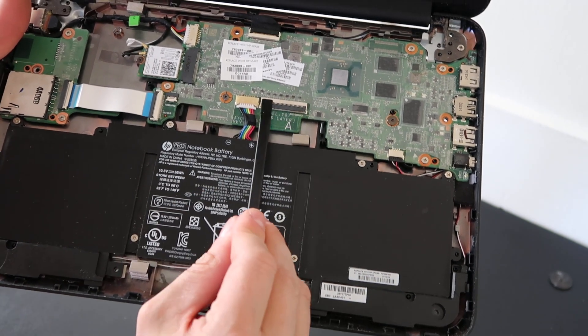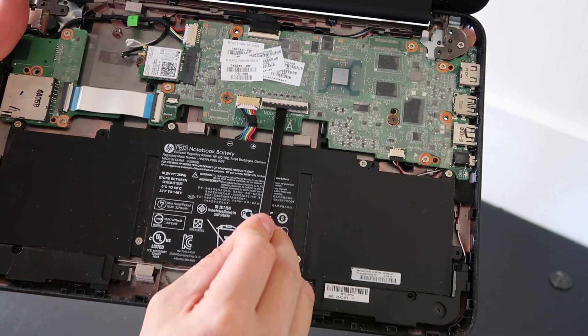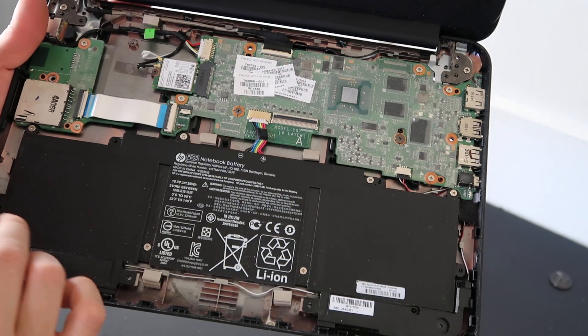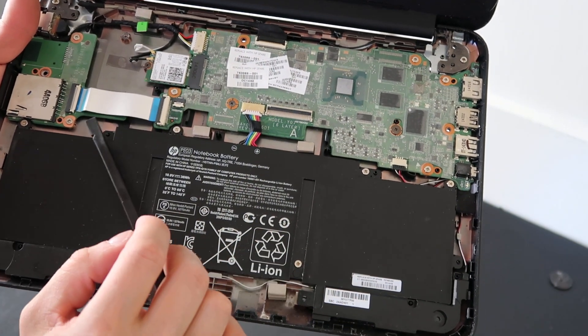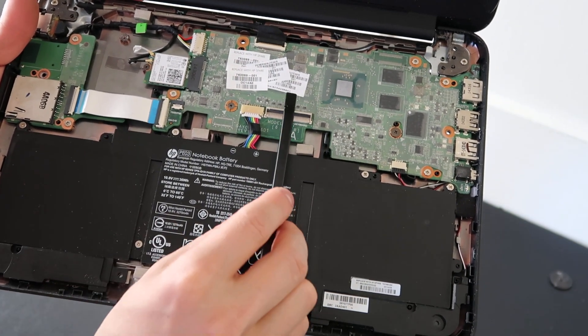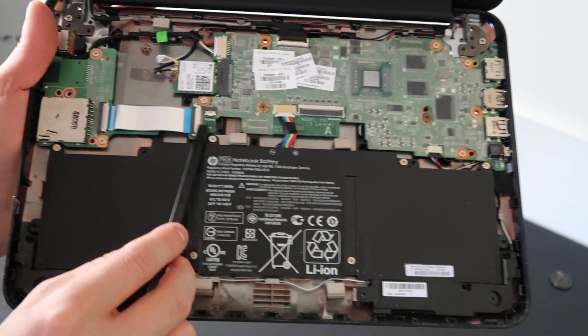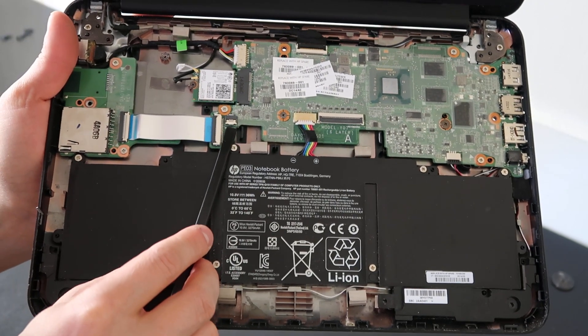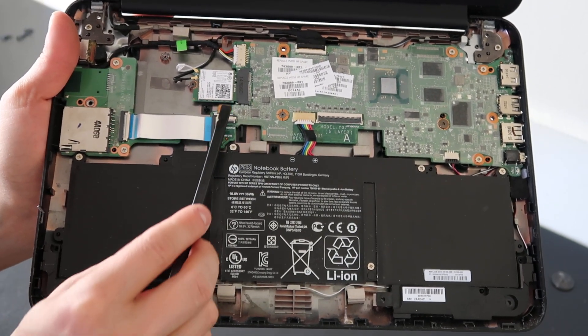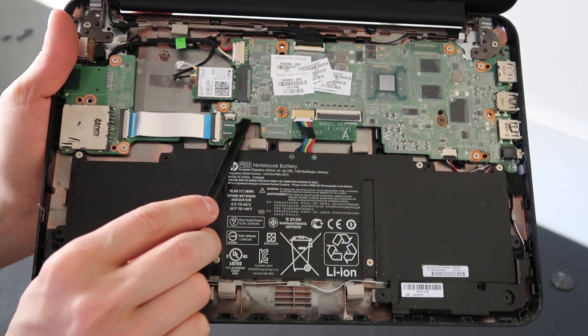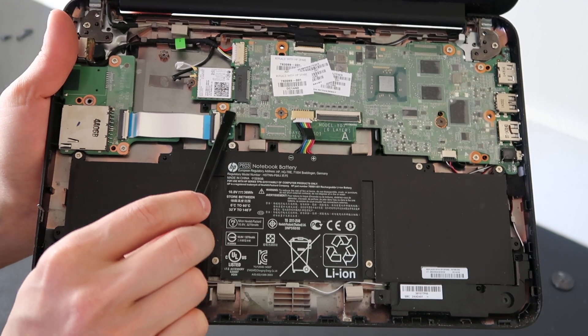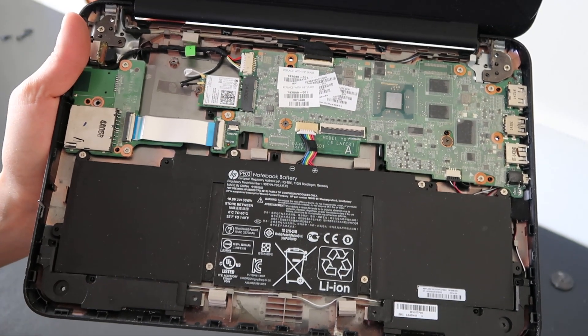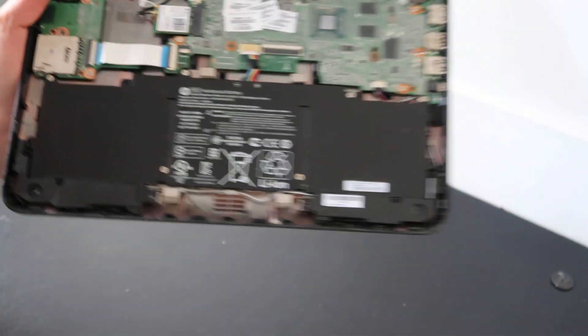So I take my flat pry tool, I slide it underneath and pop it up. And then once I get my ribbon cable out, I snap it back down for safety. Same thing with this one. I pop it up and then I put it back down for safety so nothing catches on it and breaks it.